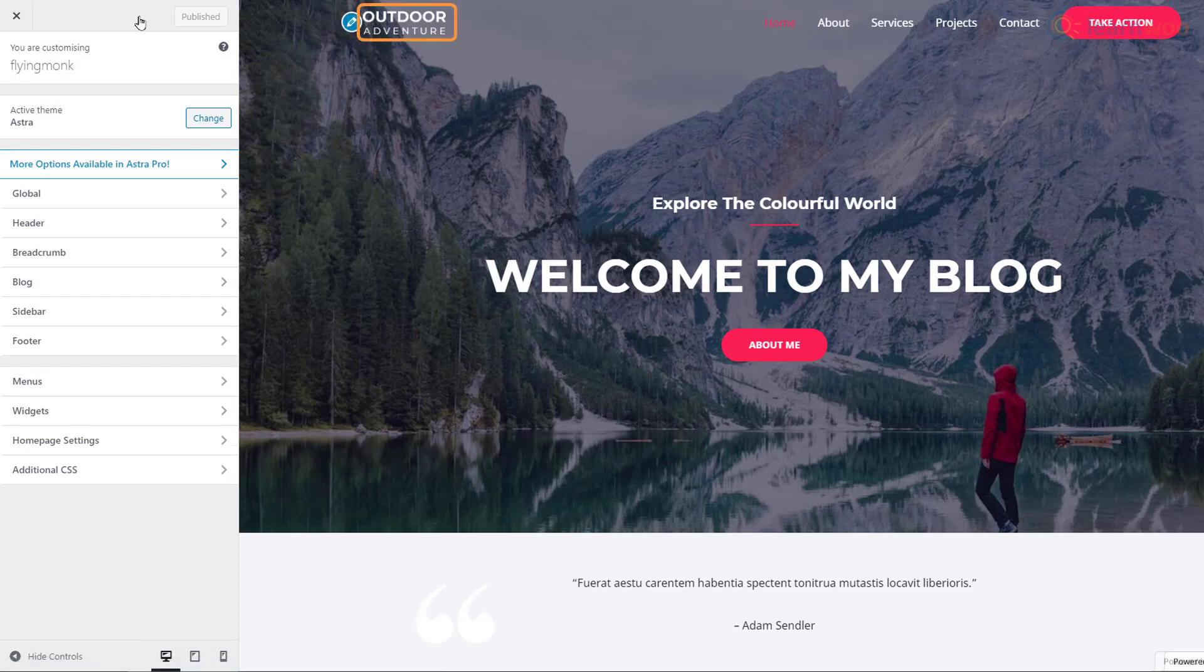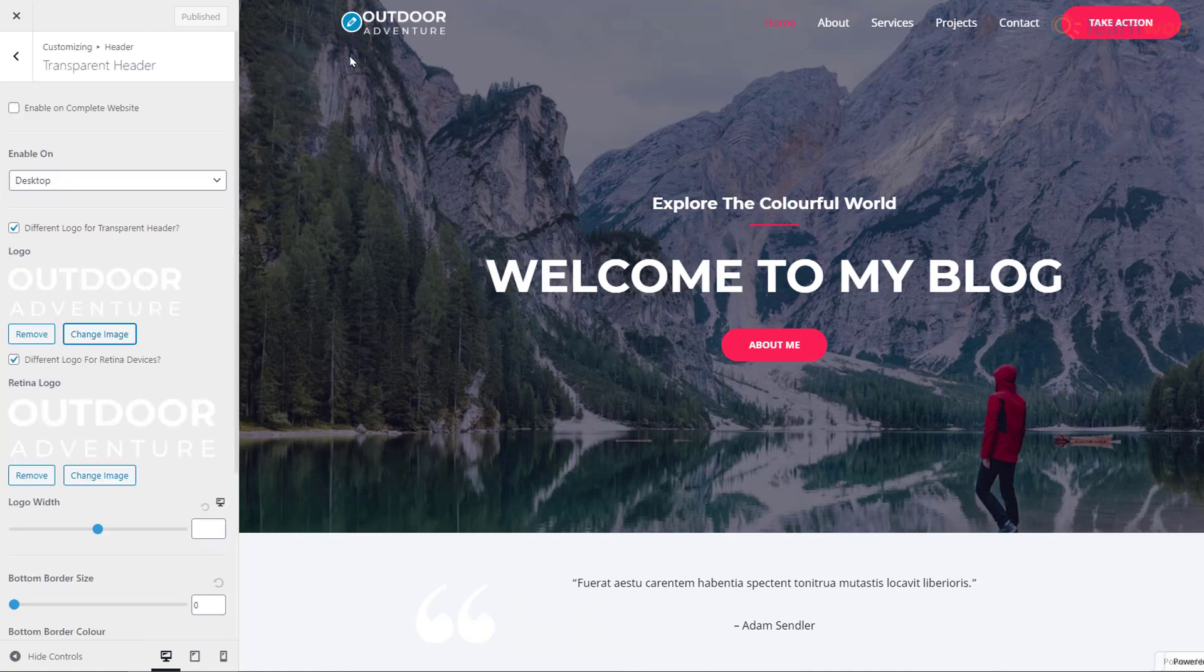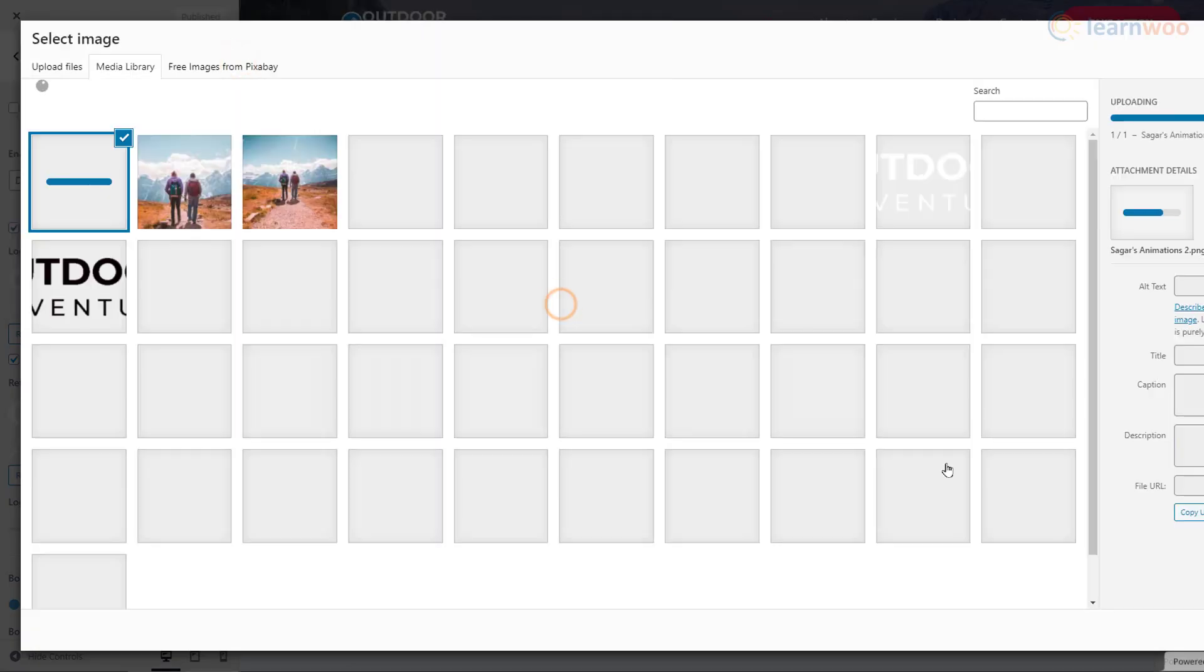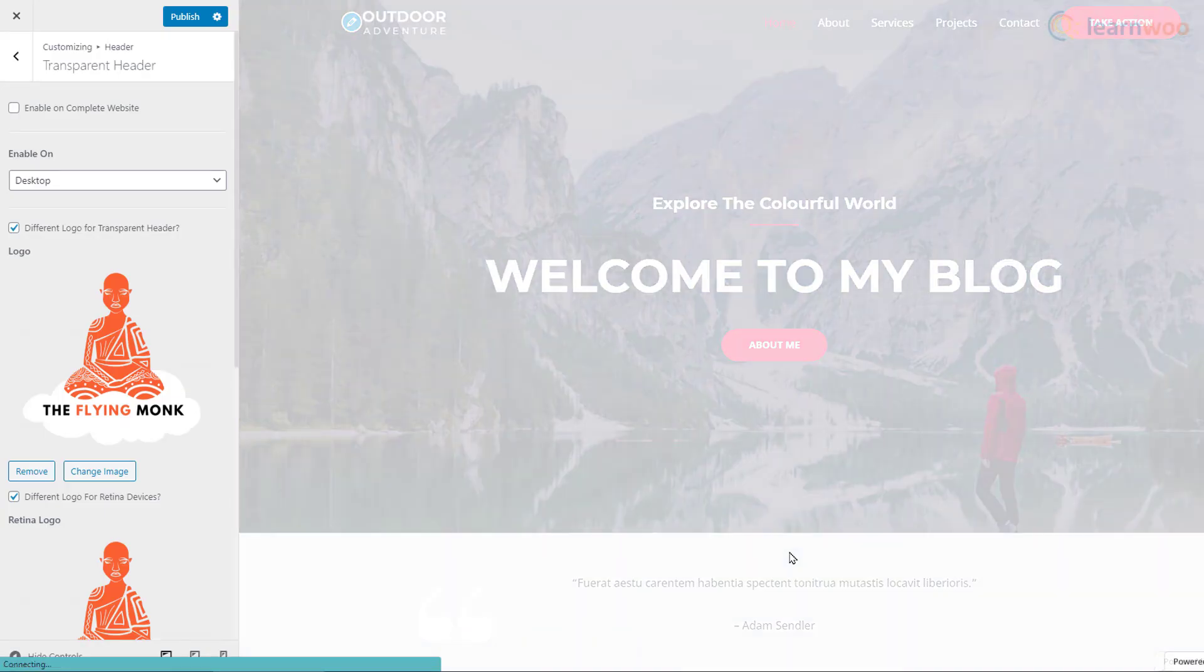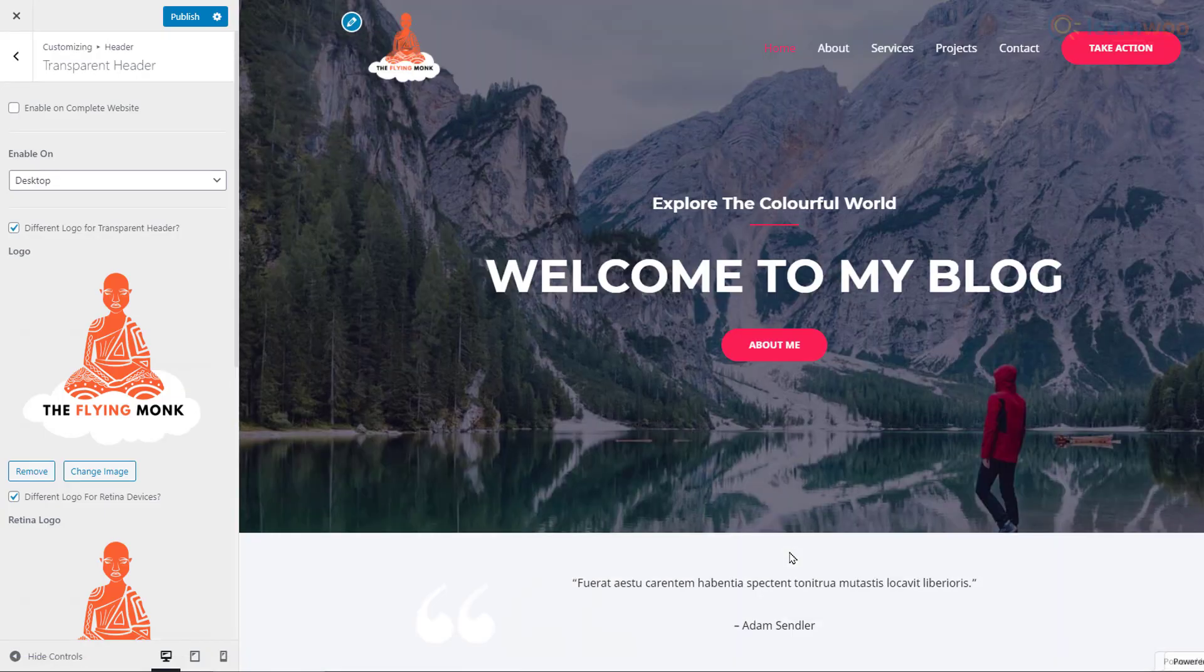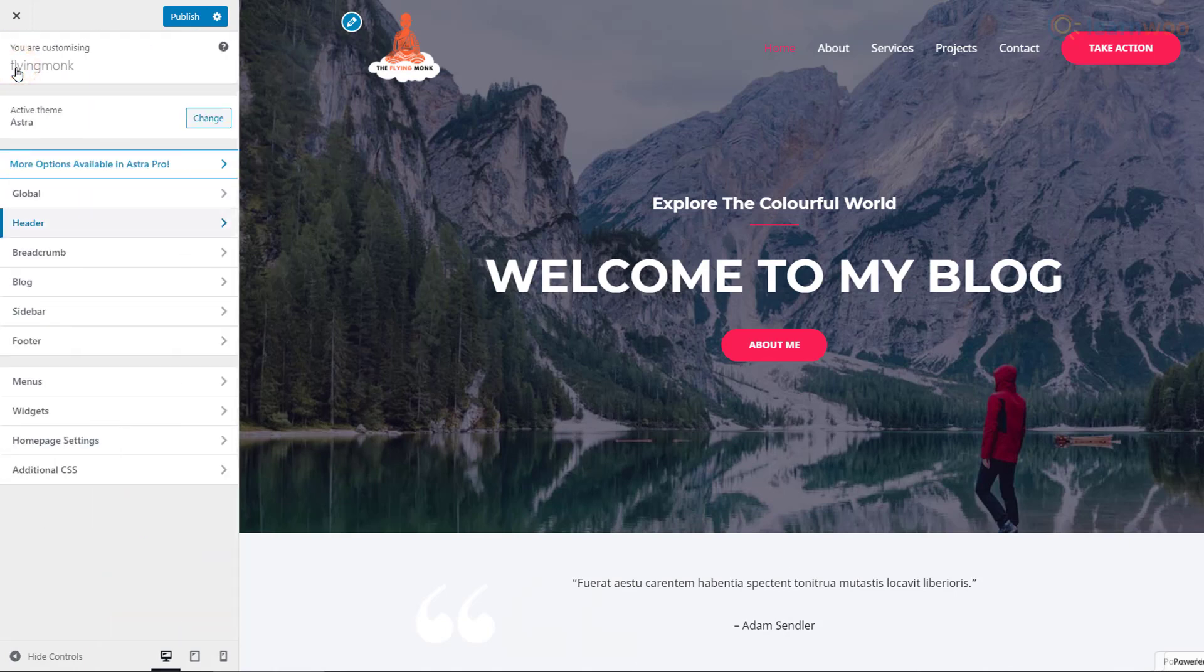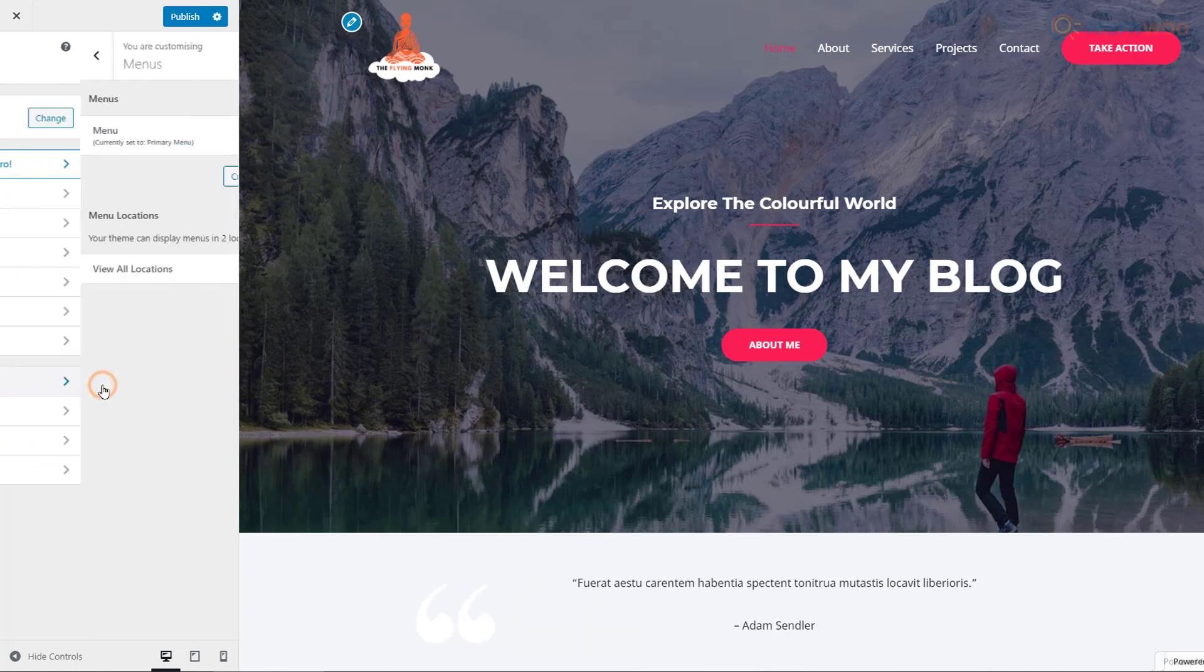To change the website logo, click on the Edit icon next to it. Then, click on the Change Image button and upload your logo. Now, go back to the Customization panel using the Back button.